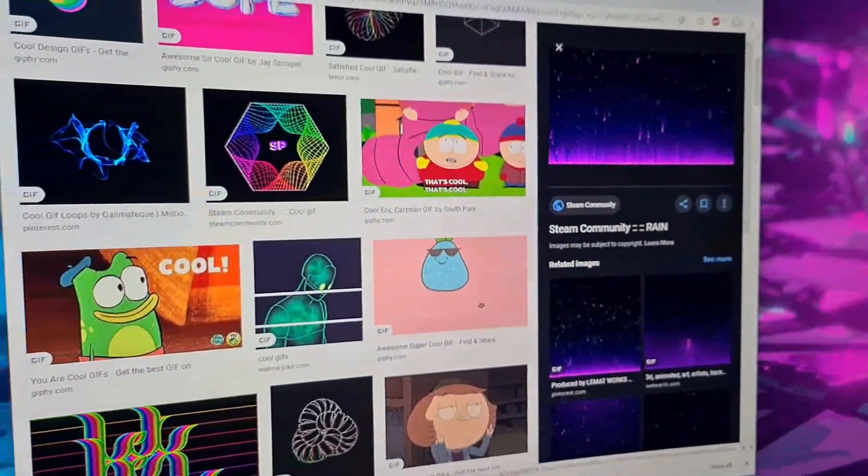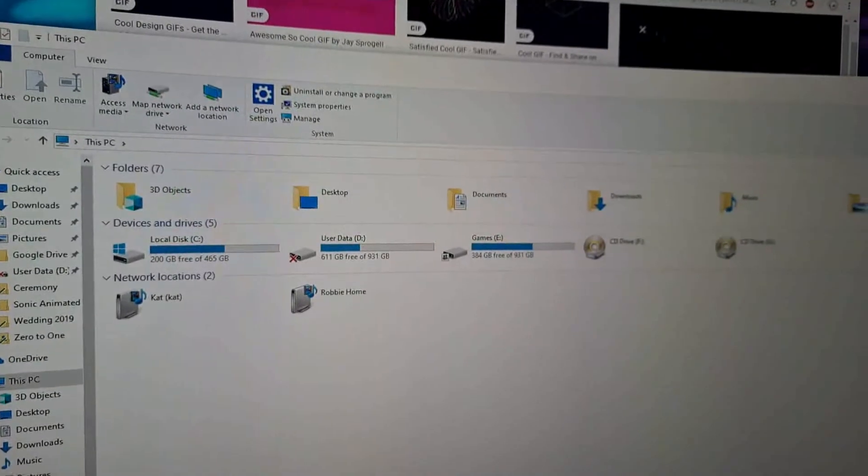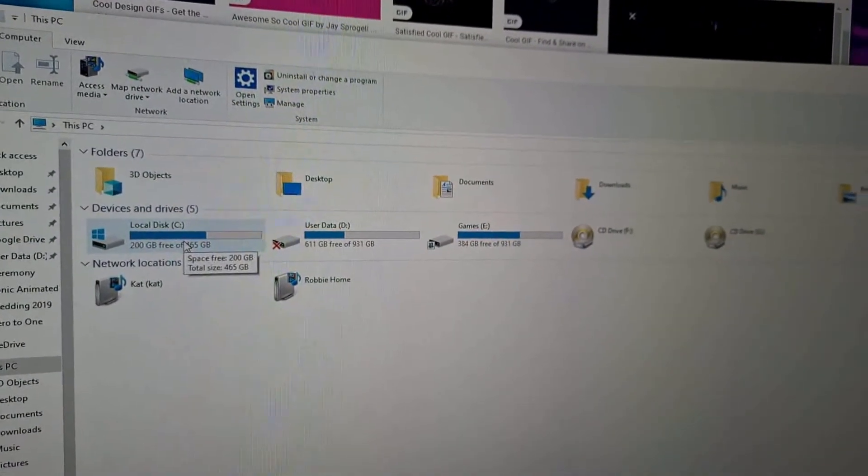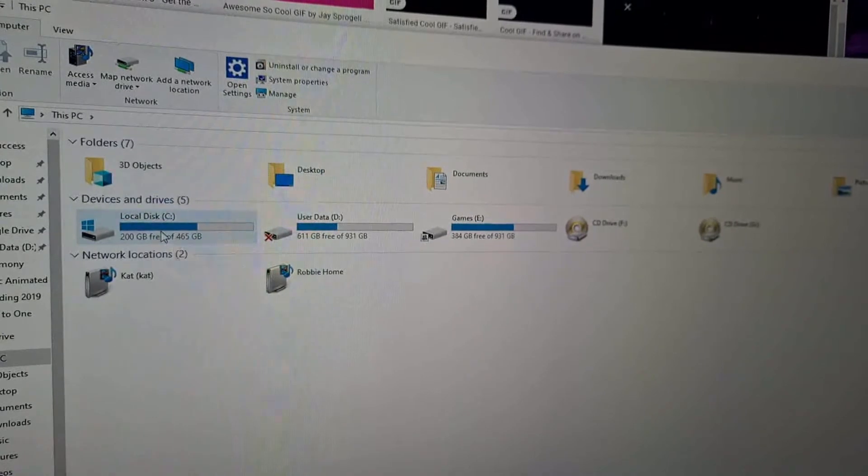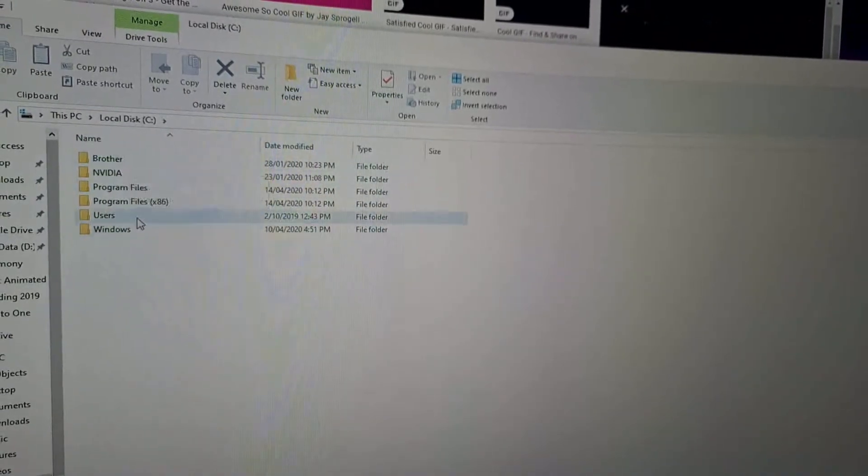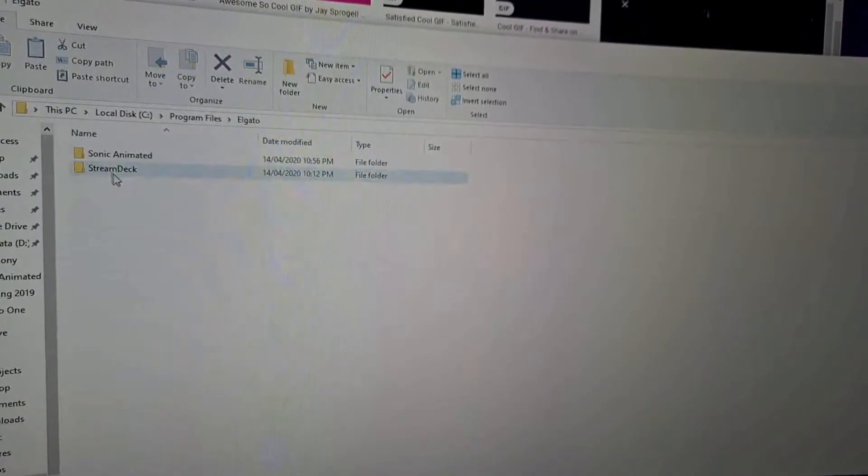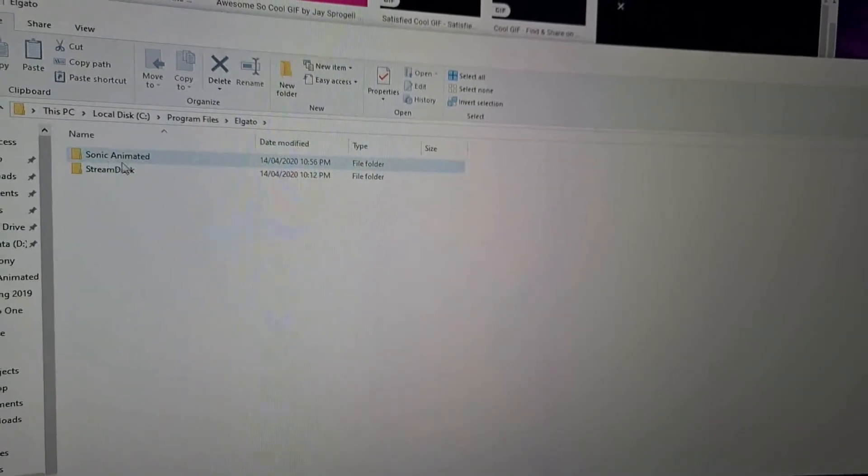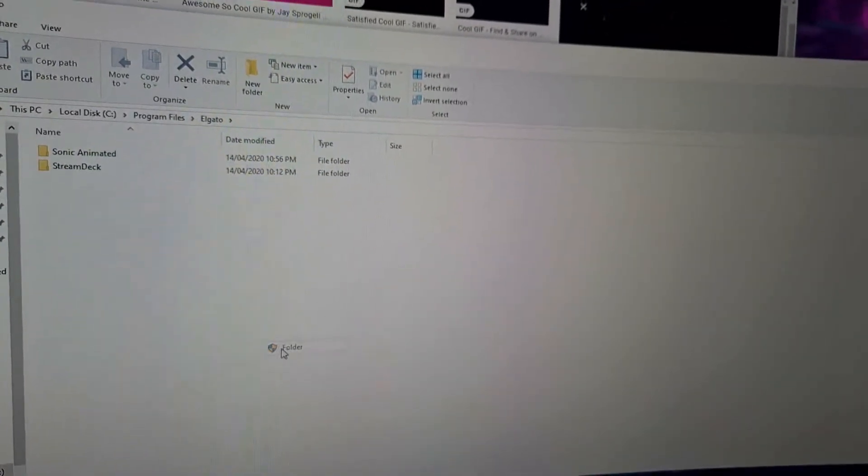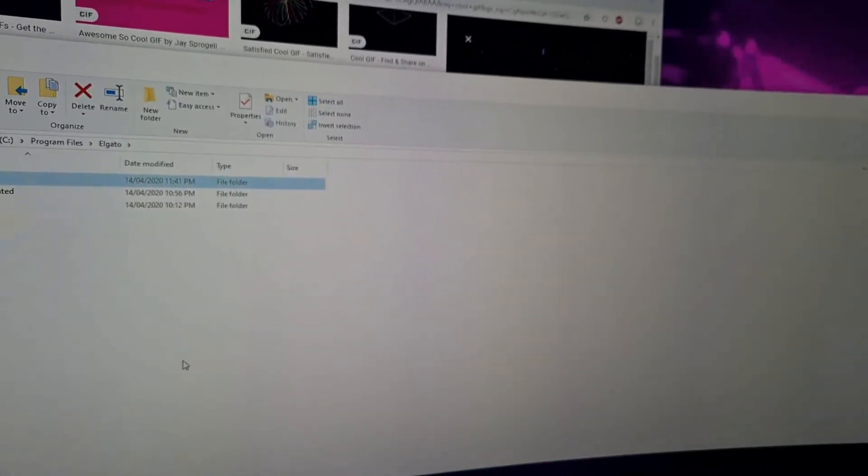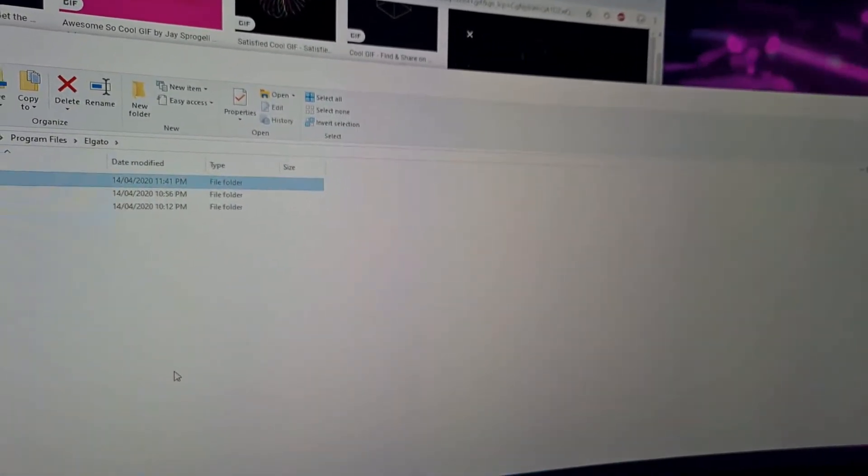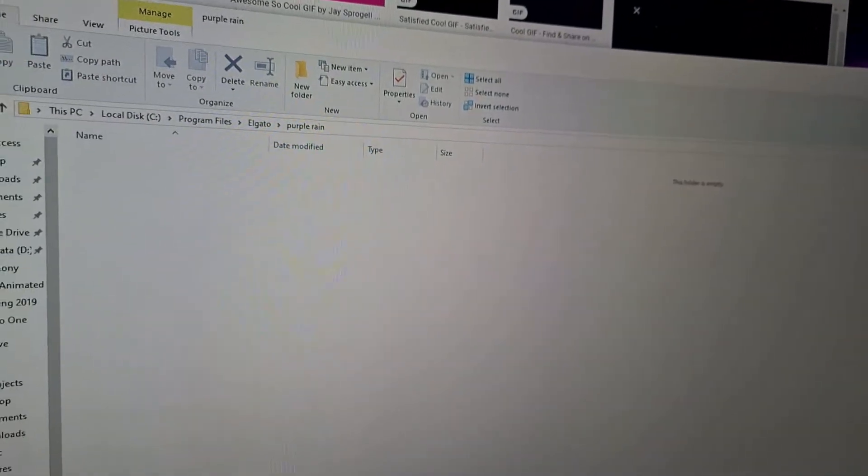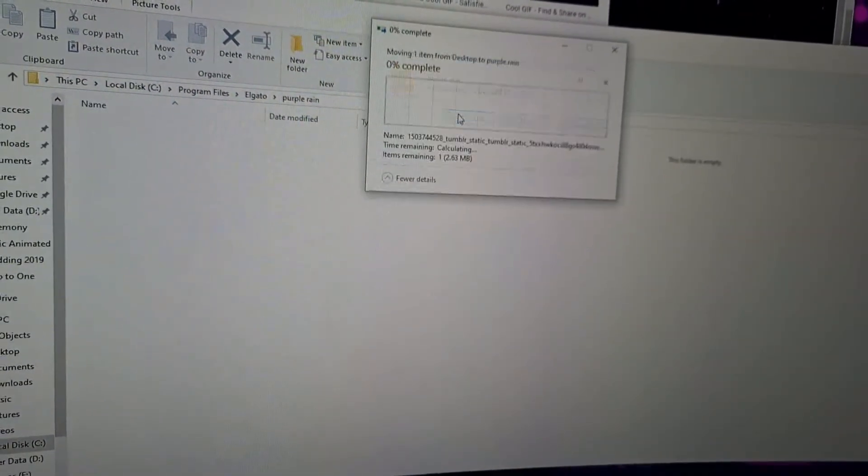I'm going to save the image, just pop it on the desktop. Actually, so I don't get it lost or anything, I'm going to save it to the folder that Stream Deck is installed to. It's on my C drive under Program Files, El Gato. I'm going to create a new folder and call it Purple Rain, then copy and drag the image in there.